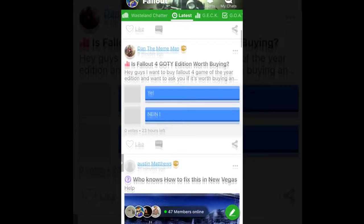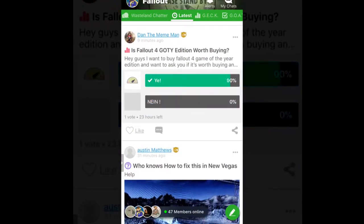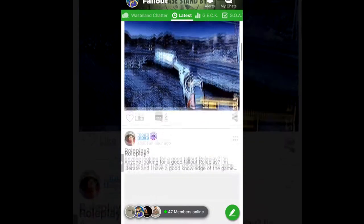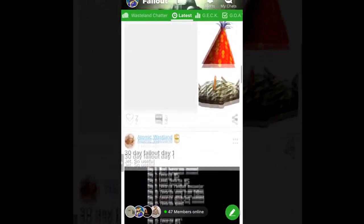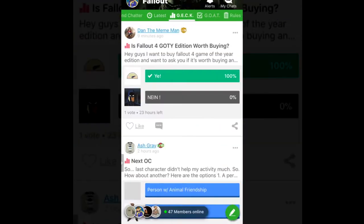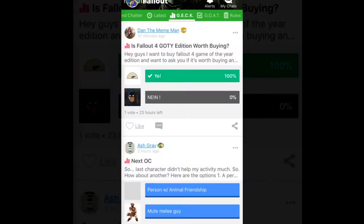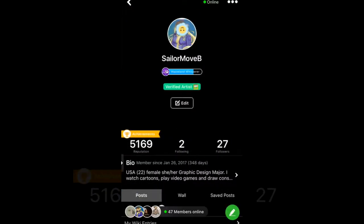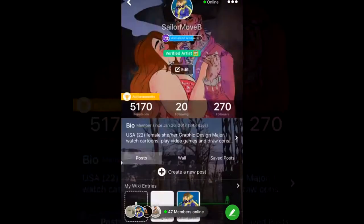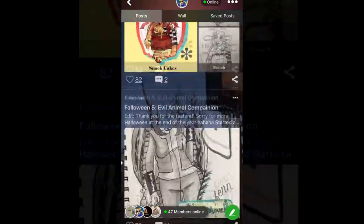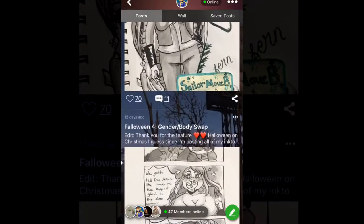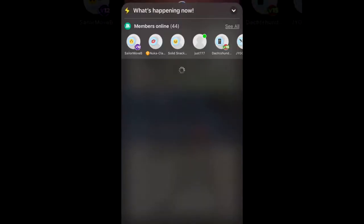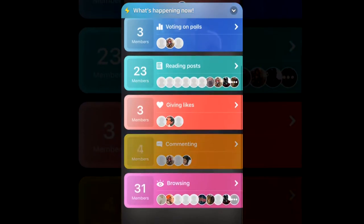I think roleplaying is a big deal on there too. It's really amazing connecting with so many people that have the same passion for Fallout as me. And if you're watching this and want to see more Fallout-related content, hopefully you'll download the app and you'll join the community too. And if you want to see more content from me, don't forget to subscribe to my channel.